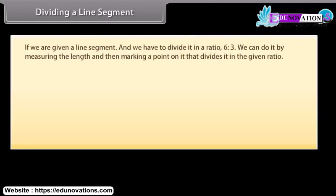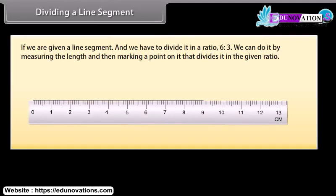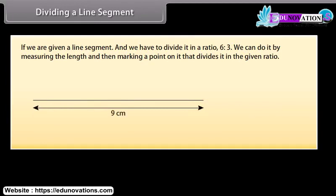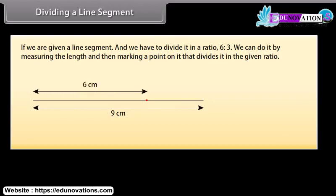If we are given a line segment and we have to divide it in a ratio 6 is to 3, we can do it by measuring the length and then marking a point on it that divides it in the given ratio. But suppose that we do not have any way of measuring it precisely. So we will use constructions to divide a line segment in a given ratio. Let's learn.